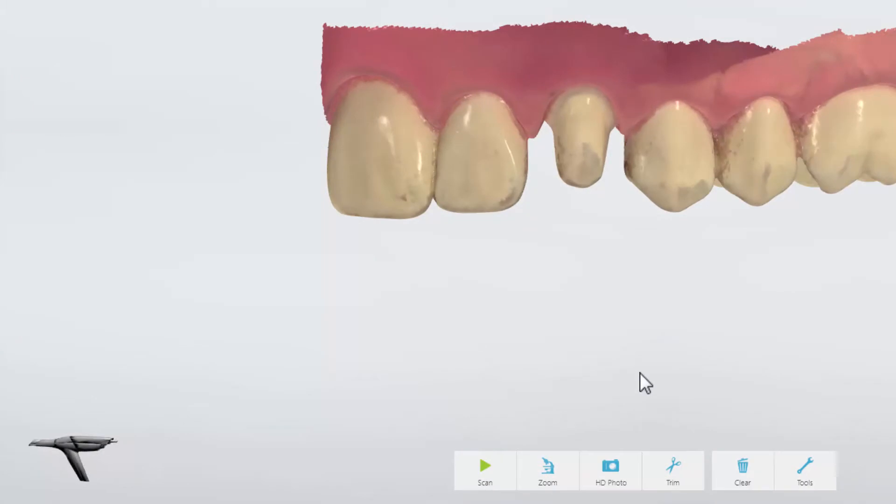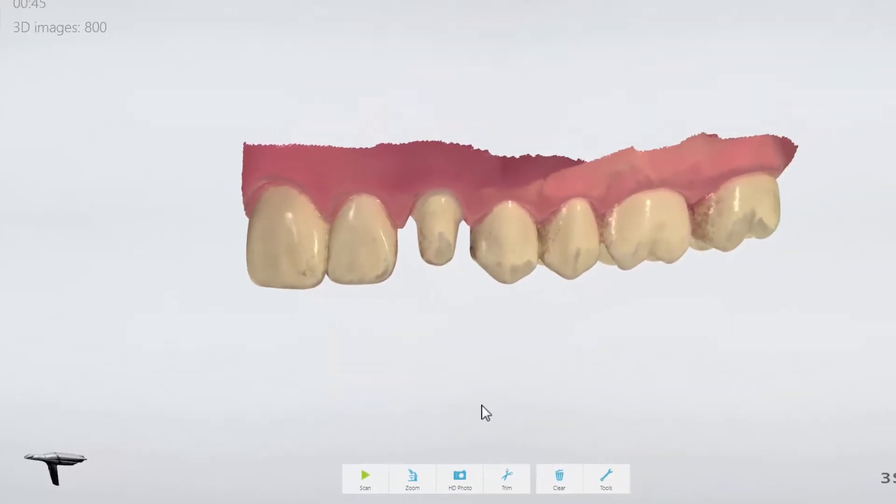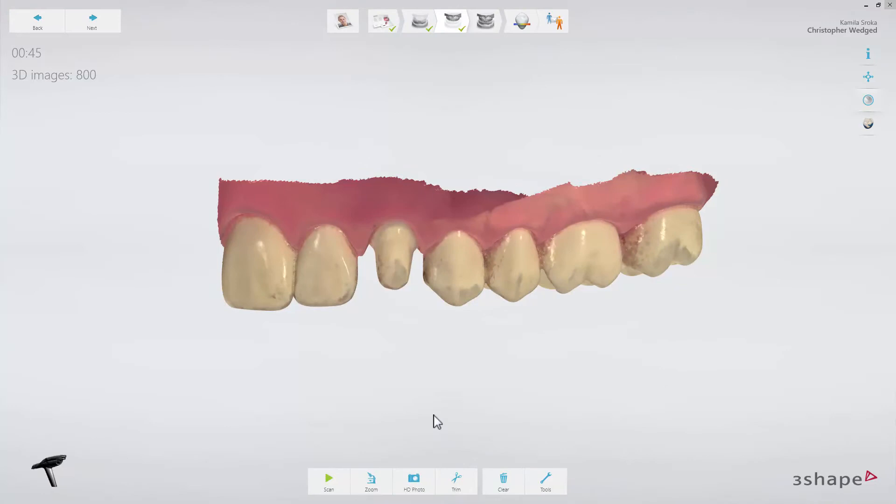The scanner icon placed in the lower left corner indicates the scanner's orientation. Now you should know how to navigate around the 3Shape TRIOS scan page and its user interface. We hope this was helpful and thank you for watching.